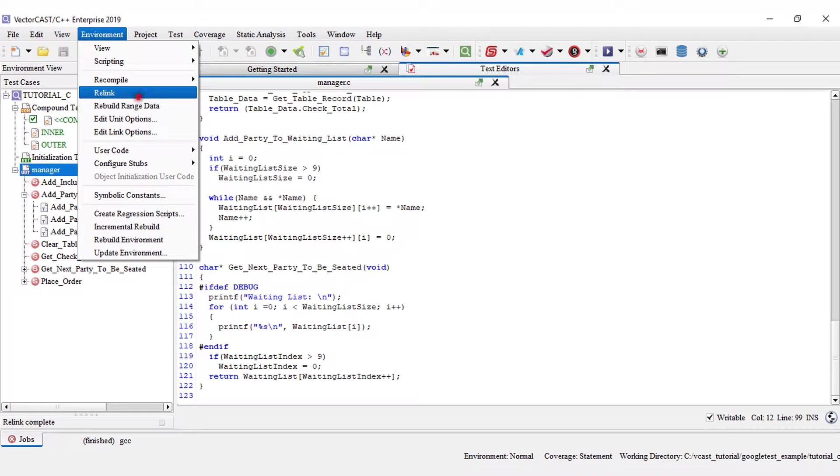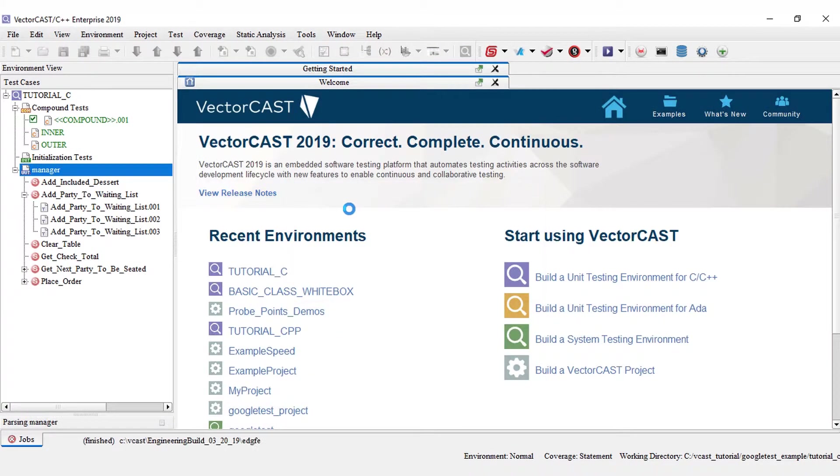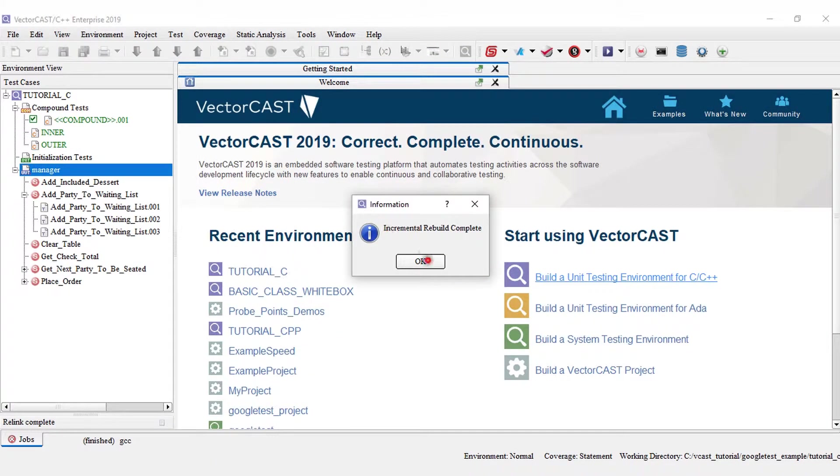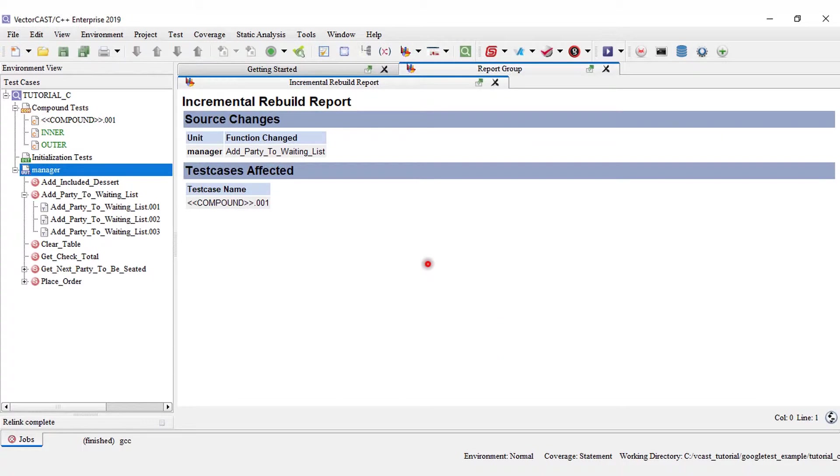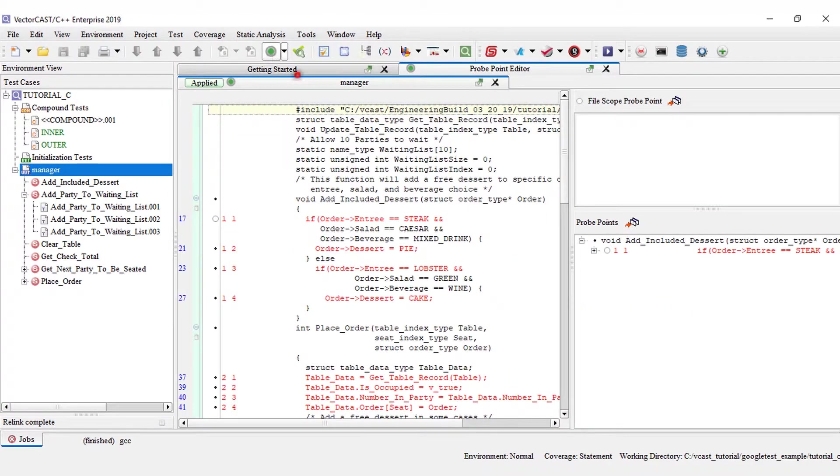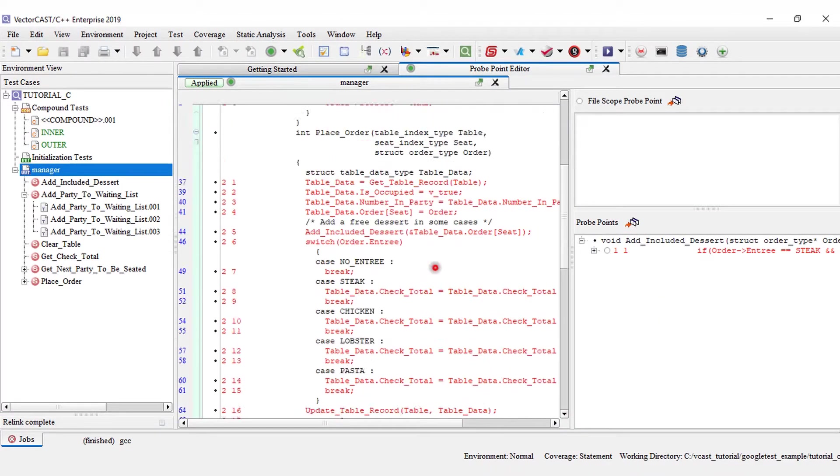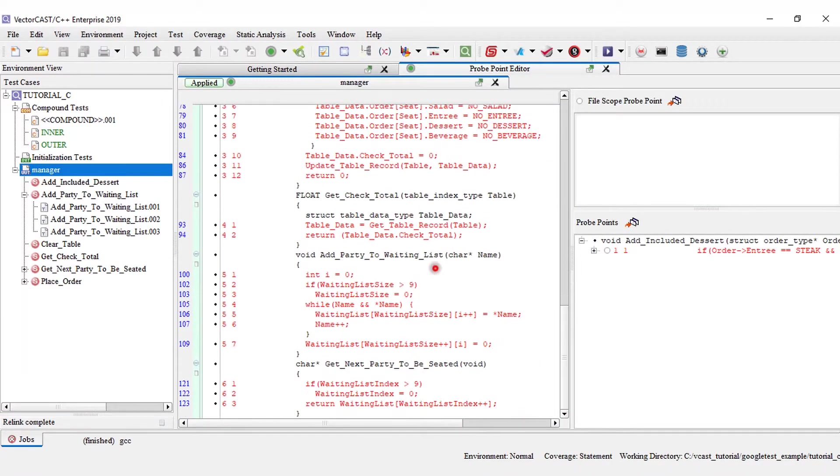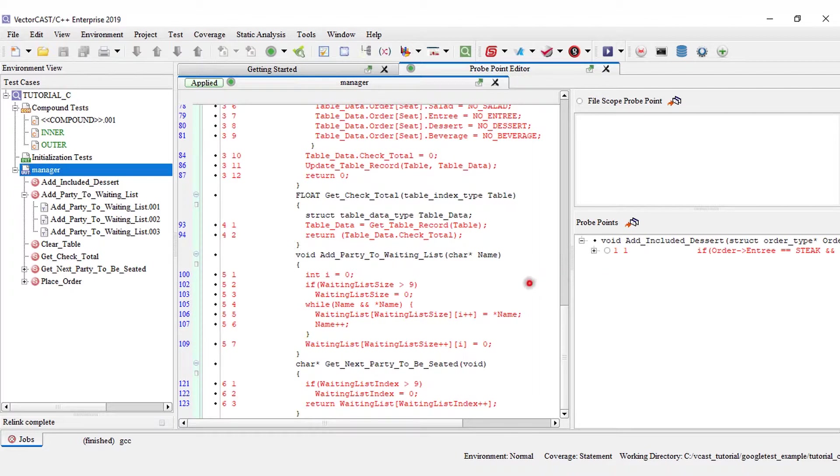Save environment, environment rebuild. Going to my probe point editor, I found that my previous probe point is now gone. That is to be expected since I deleted the line of code that it was associated with.